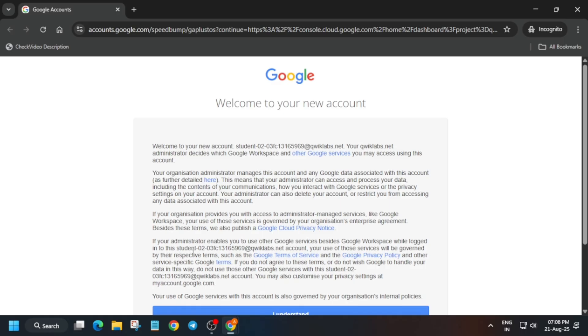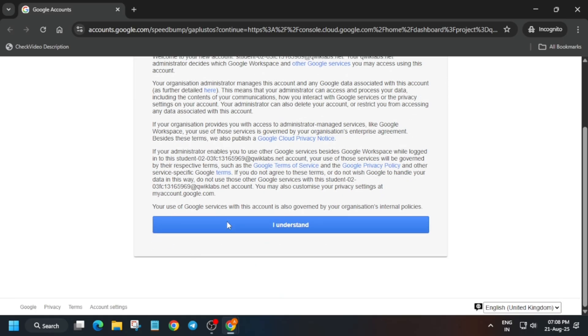Now just open the console incognito window like this. Here you may get some kind of pop-up. You have to just click on I Agree and then click on Agree and Continue. Just we have to activate the cloud shell. Click on I Understand.